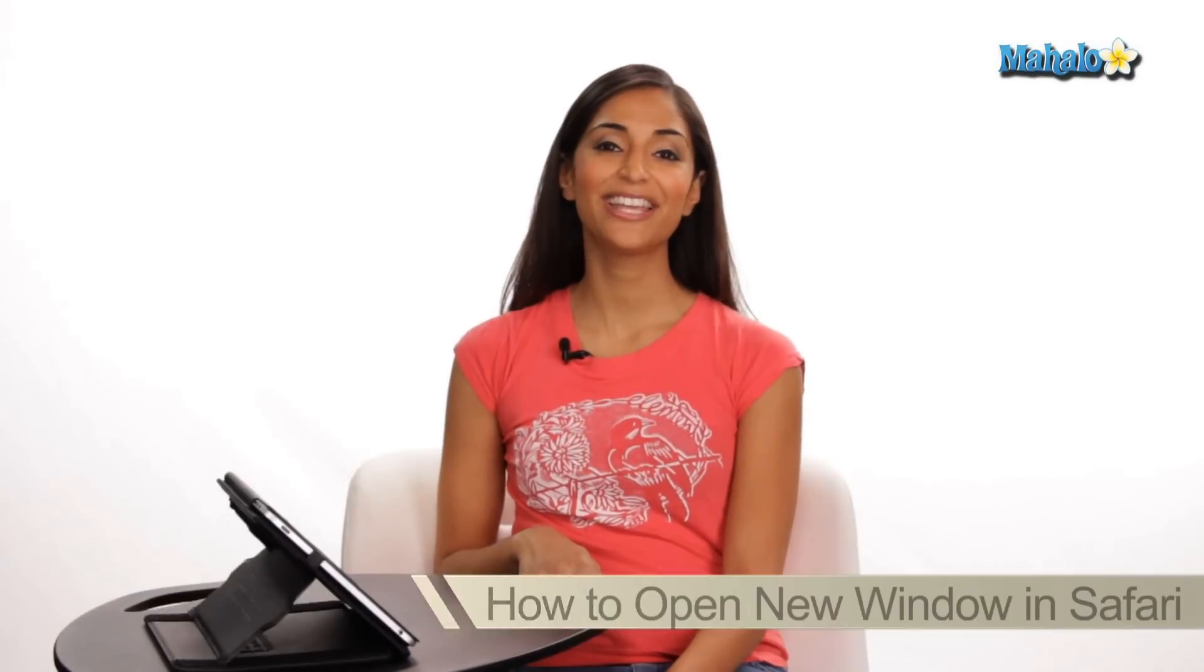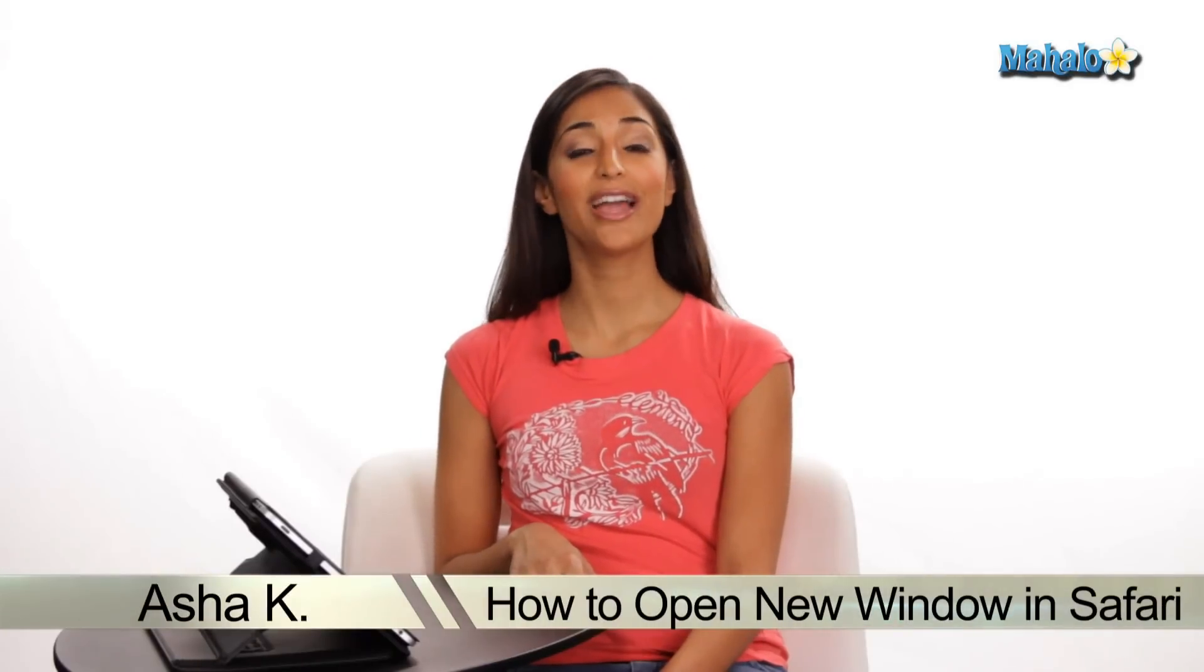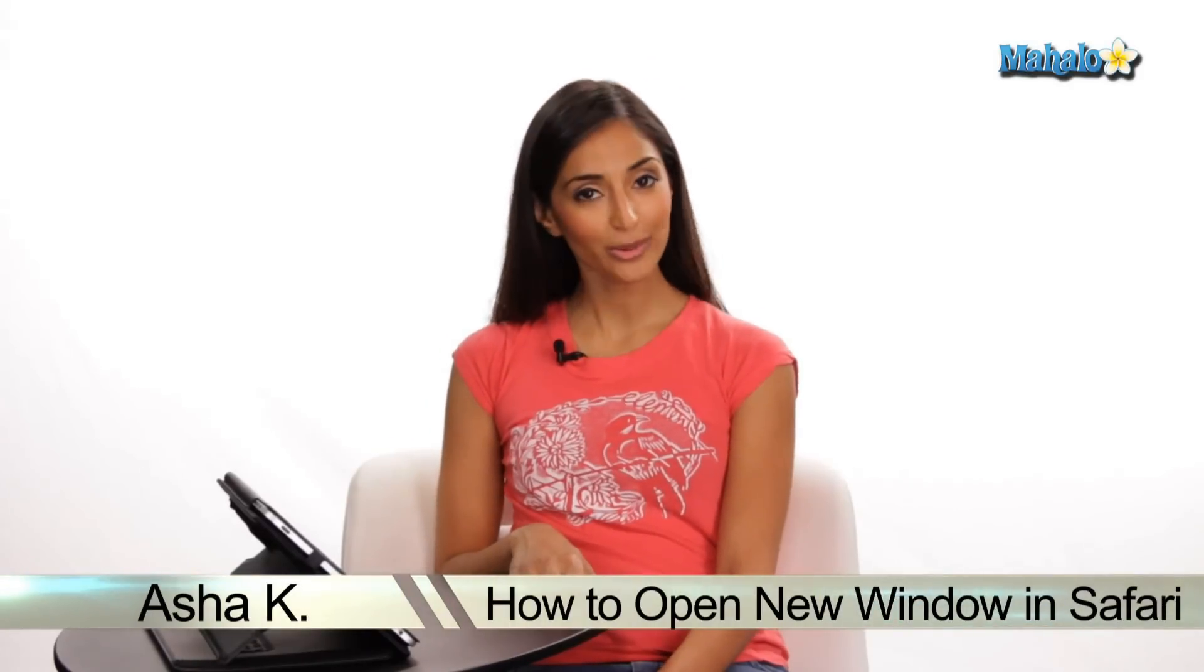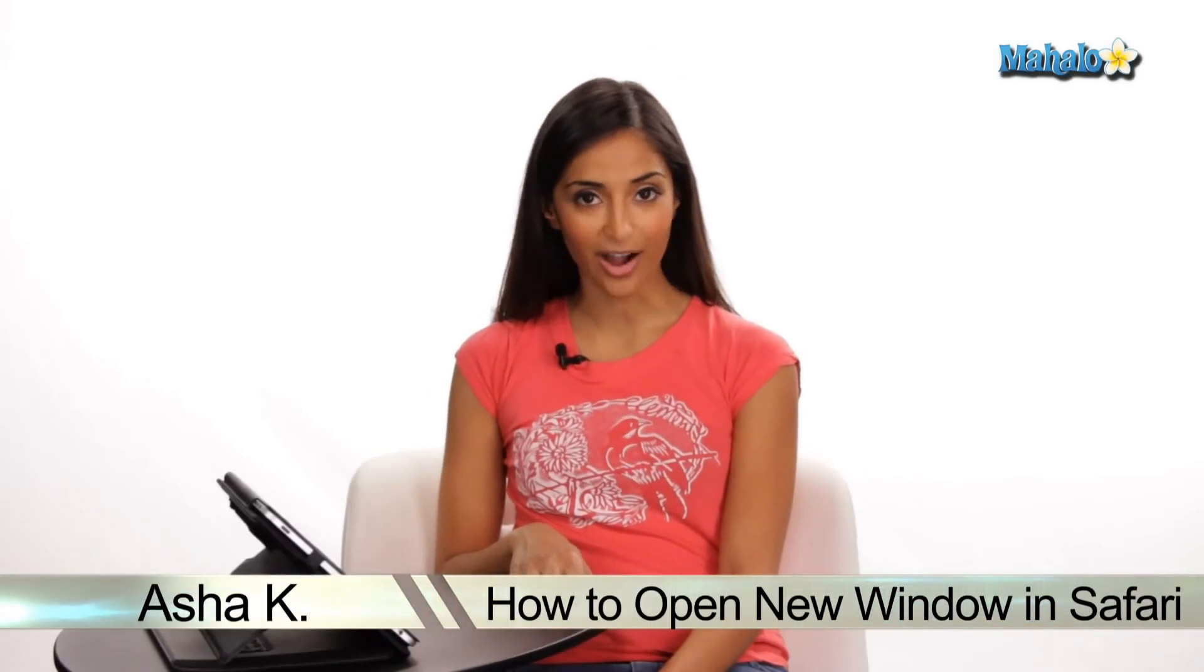Hey everyone, I'm Asha Kay, your tech guru. Today I'm showing you how to open a new window in Safari.